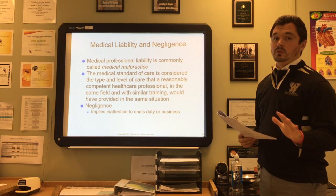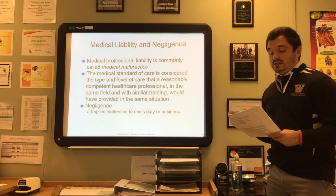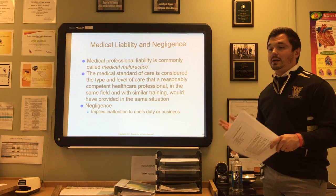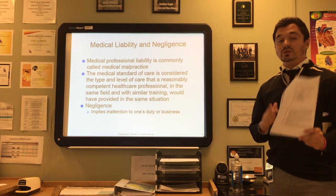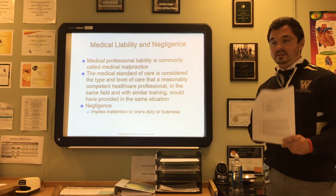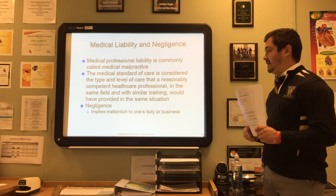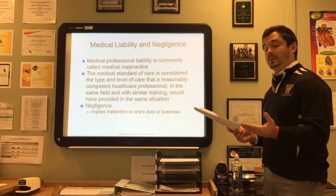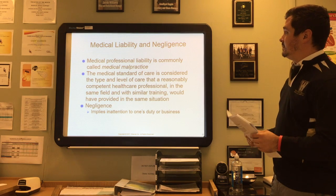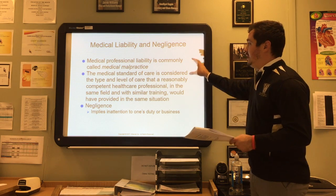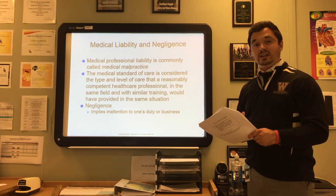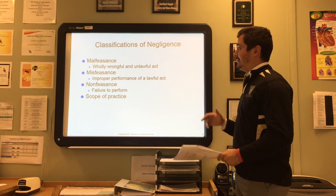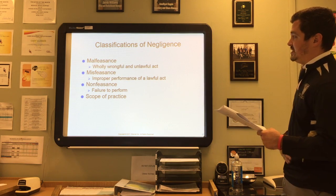Medical professional liability is commonly called medical malpractice. The medical standard of care is the same type and level of care that a reasonably competent healthcare professional in a similar field with similar training would have provided in the same situation. Negligence implies an inattention to one's duty — if you fail to meet the standard of care that someone with similar training and experience would have met, you may face a medical malpractice case.